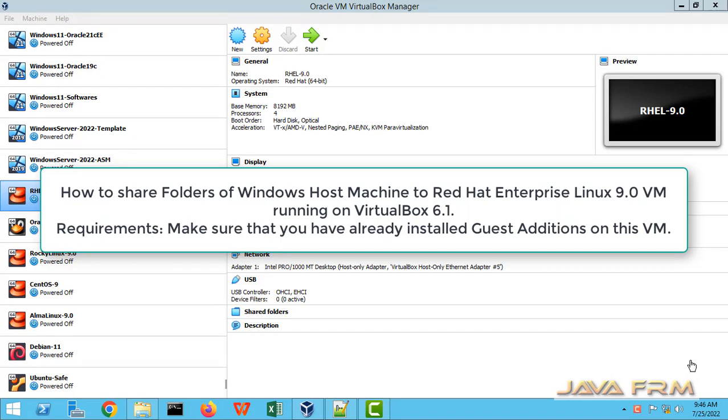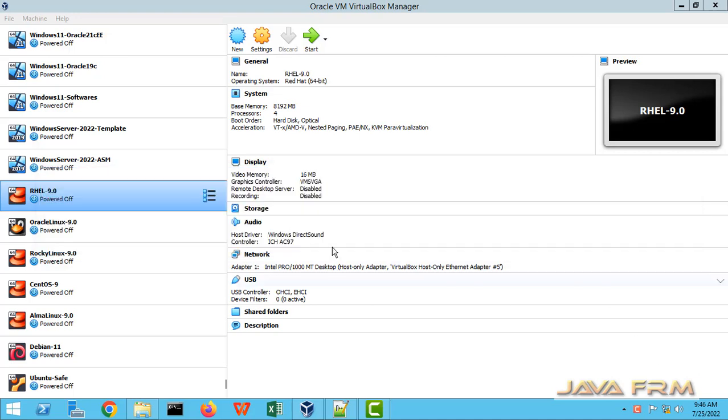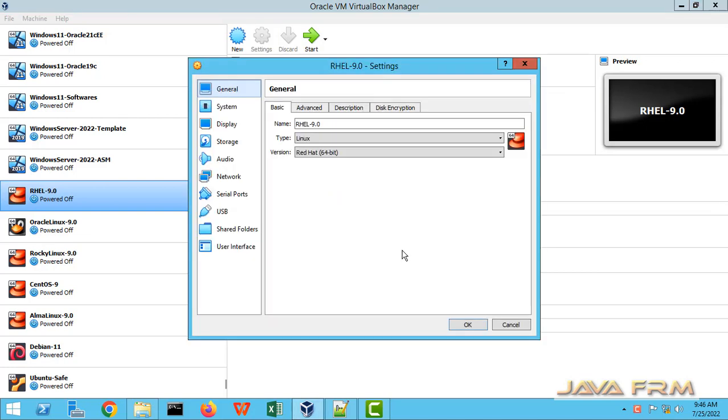Welcome to Java Forum. Now we are going to see how to share folders on Windows host machine to Red Hat Enterprise Linux 9 virtual machine running on VirtualBox 6.1.36.